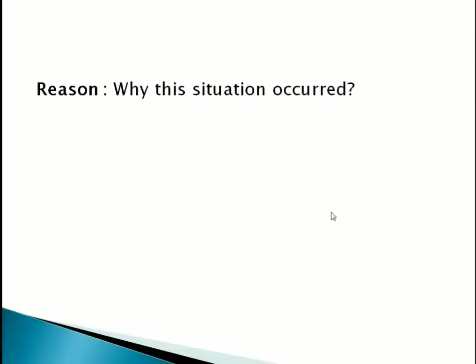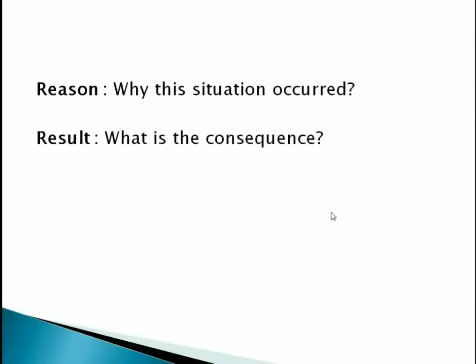In the second paragraph, first give the reason why the situation has occurred. For example, if your complaint is about the pathetic condition of the road, you would write: 'Due to poor maintenance of the road, repairs have not been made uniformly, and the condition of the road has become pathetic.' This is the first sentence of your second paragraph.